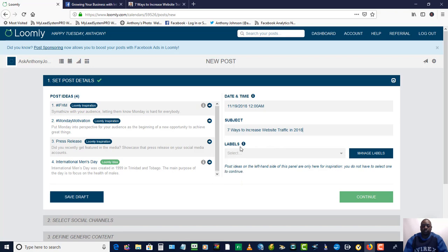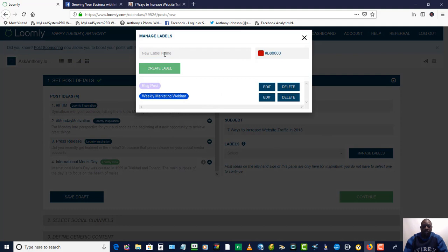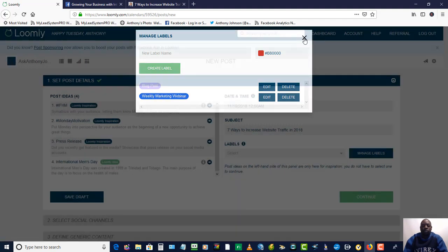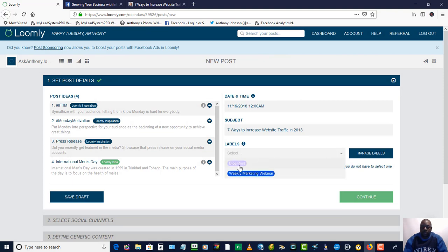In the labels section, this is where you can identify certain content. When you click on labels, you can create a label. The ones I've created are blog posts and weekly marketing webinars. You can create any kind of label you want — they help you know where that content is coming from or what kind of content you're posting. Since this came from my blog, I'm going to label it as blog and hit continue.